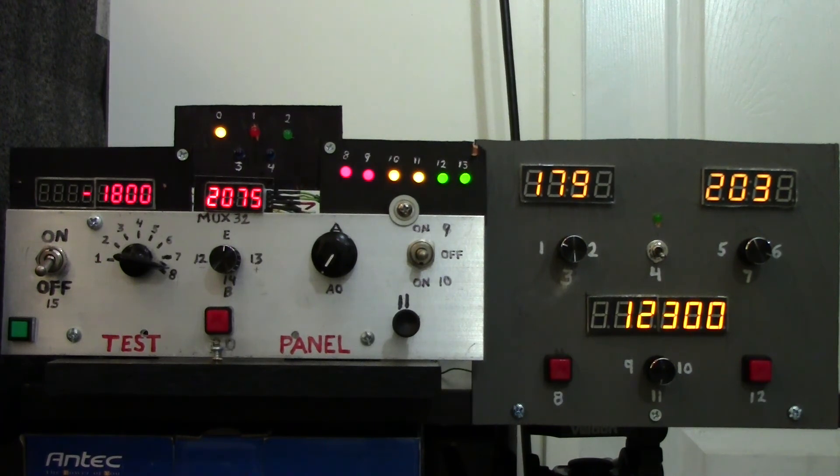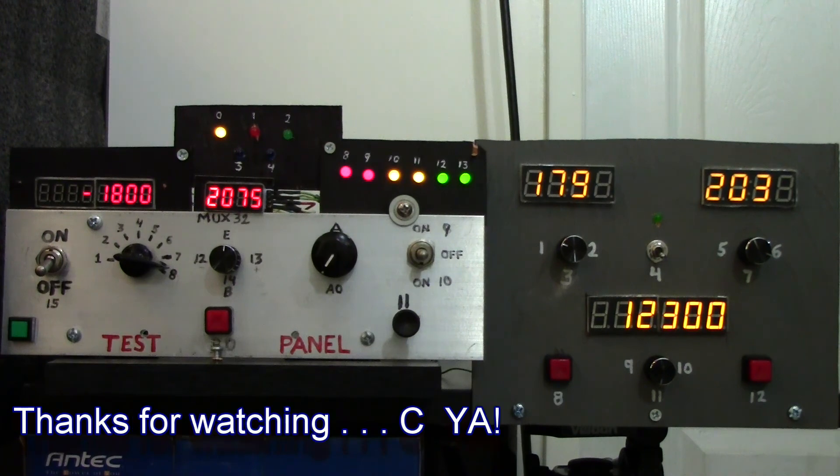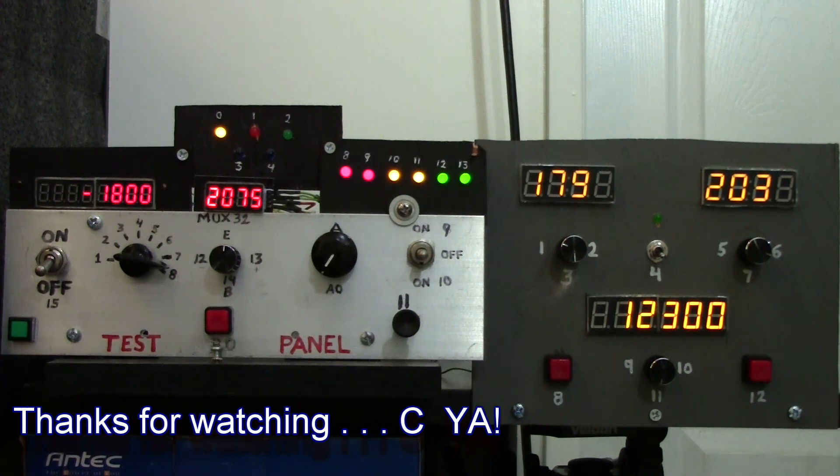But ultimately I think everything's working fine. All right, well that's all for this little short one. See you guys on the next one.